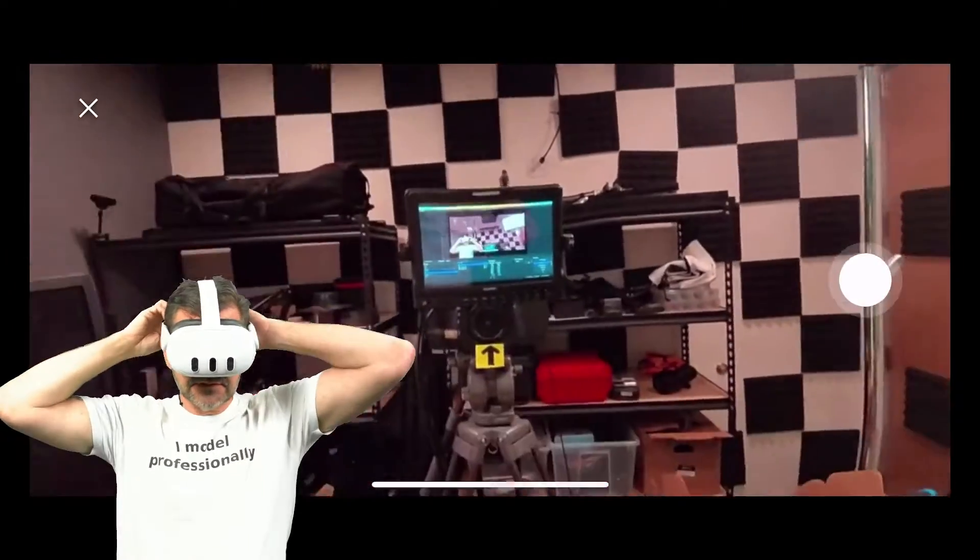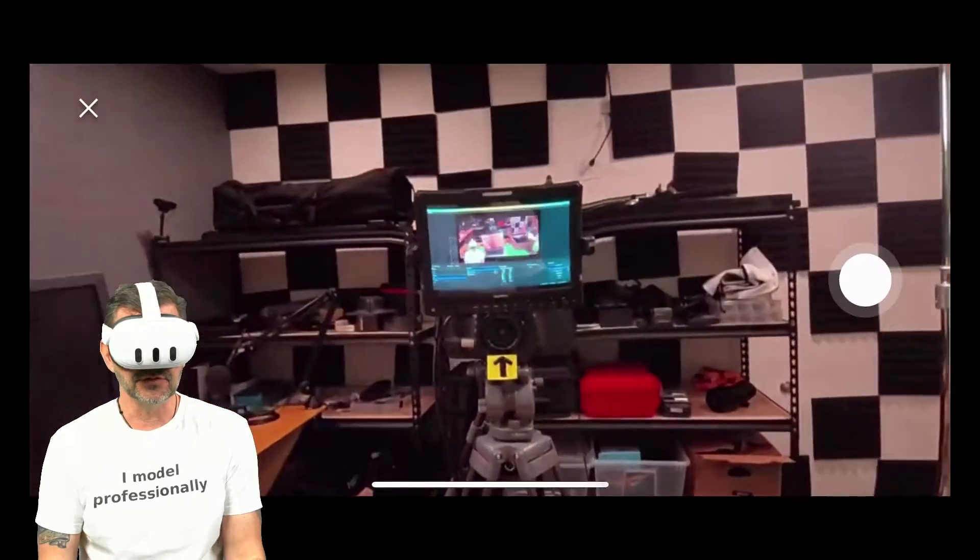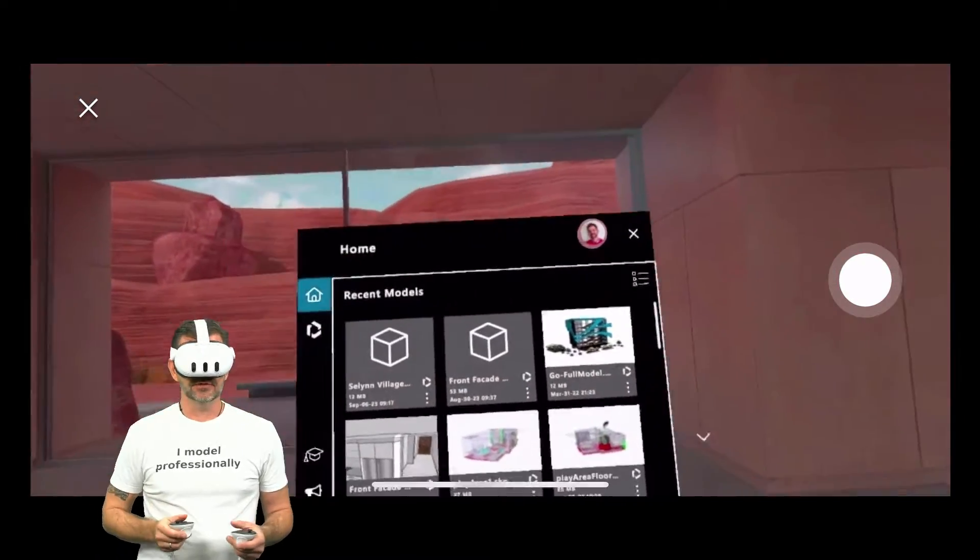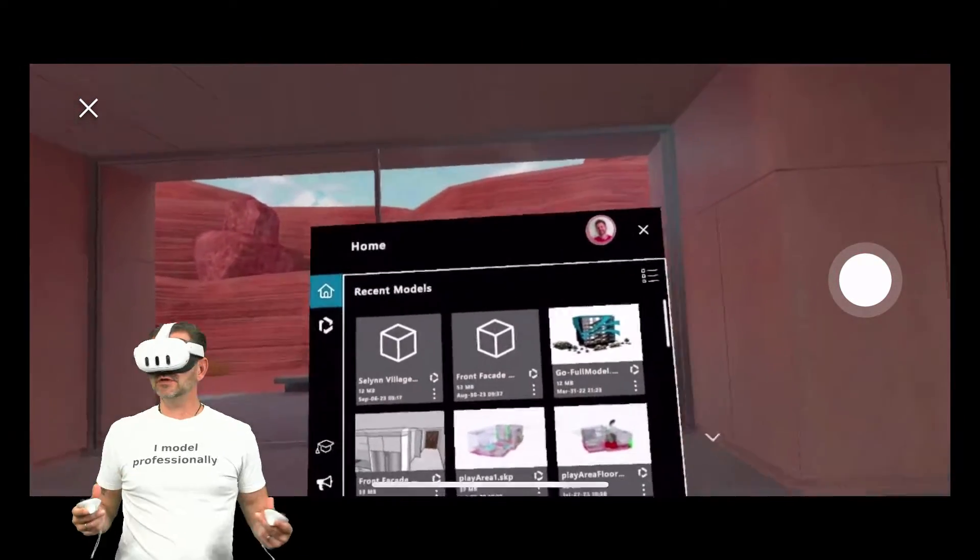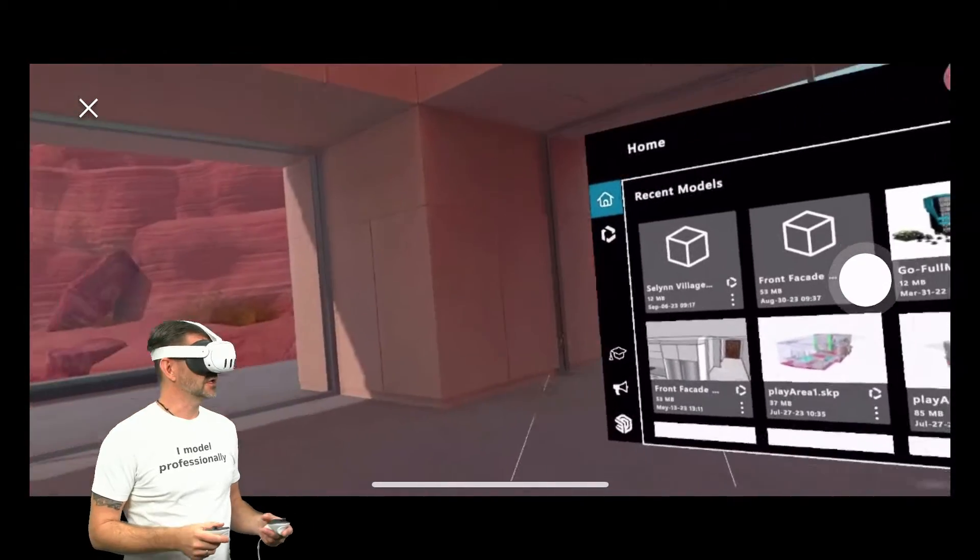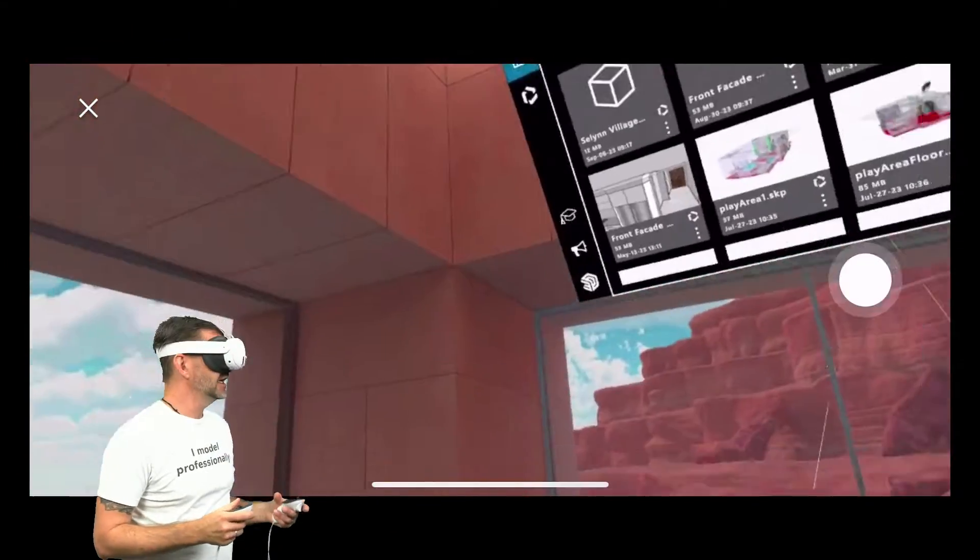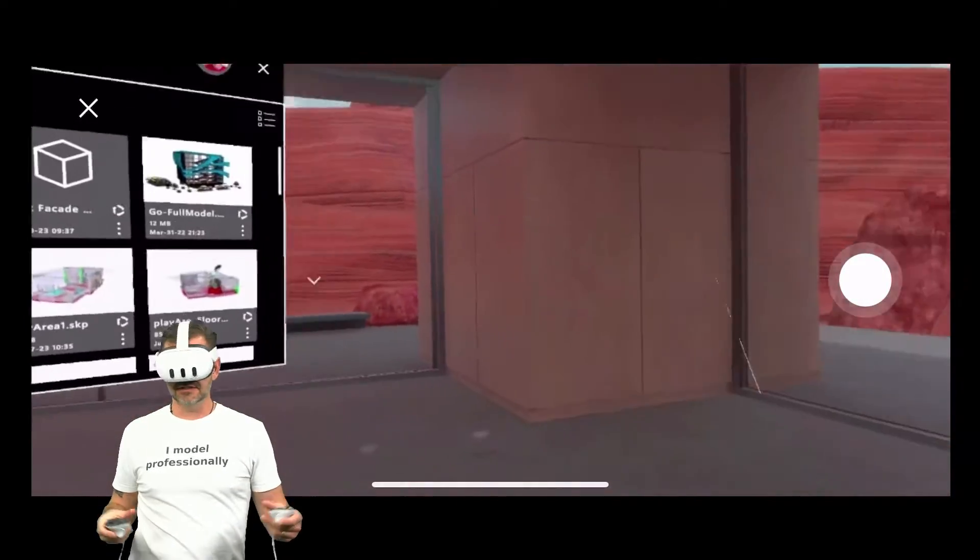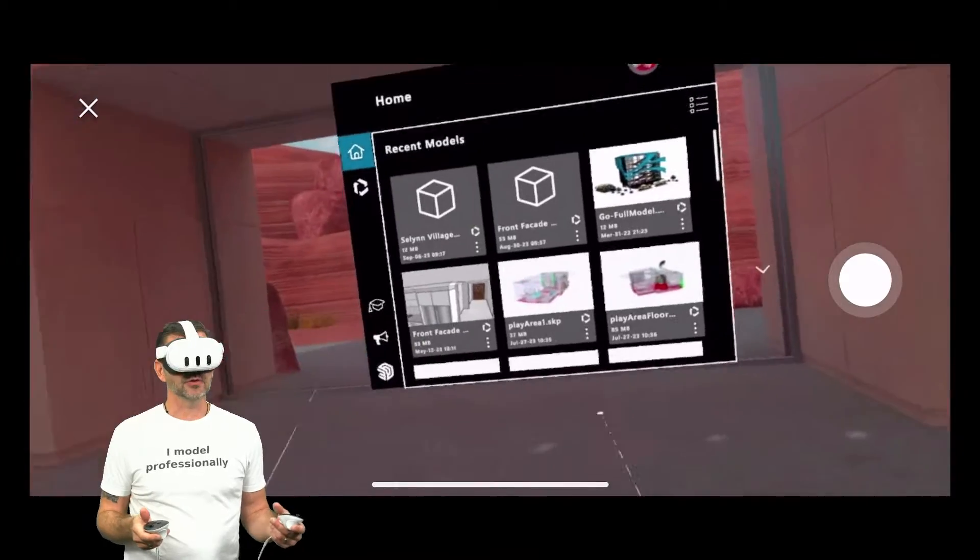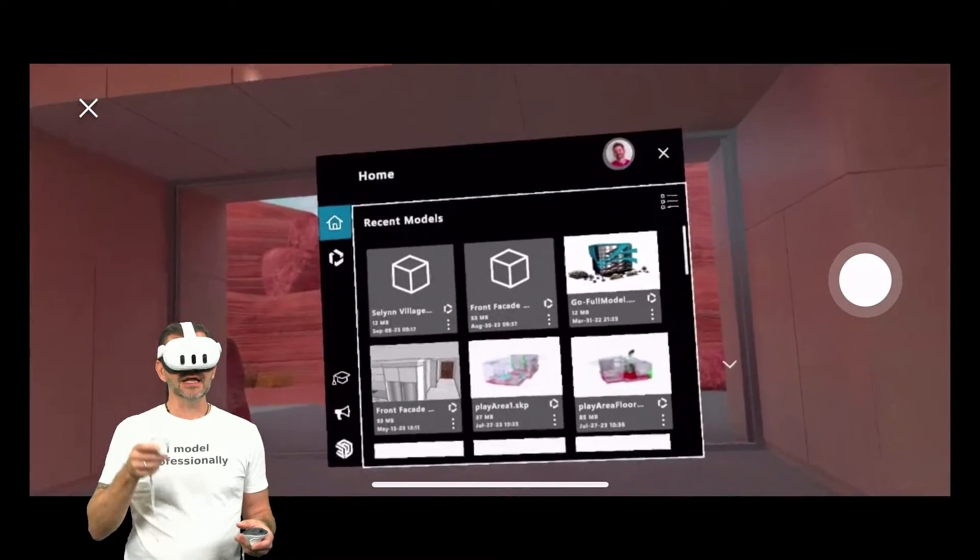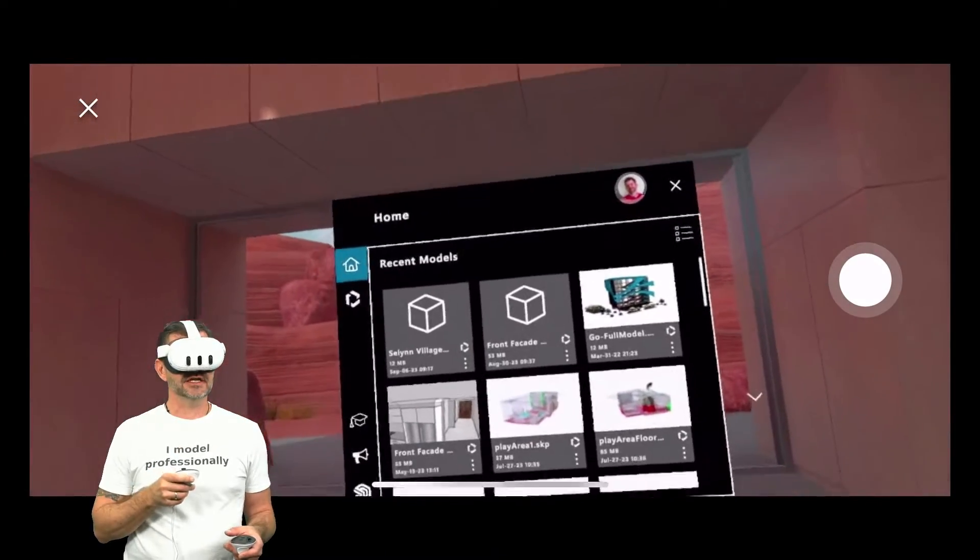Alright, let's get the headset on, get my controls. I'm going to step back and we're going to be in the viewer. So when you first come in here, one of the things you notice is you are totally inside this room. This is the home environment. This is where I explore my model from and I get this home screen right here.